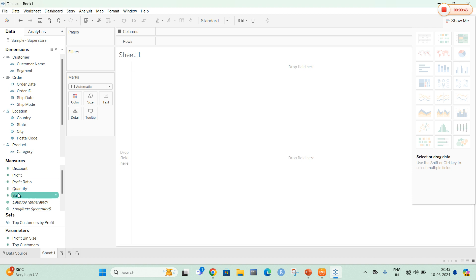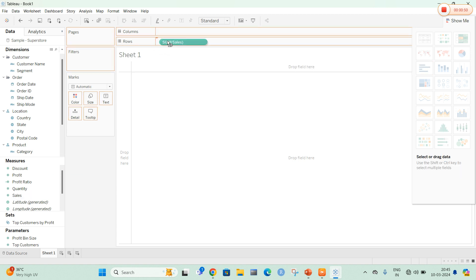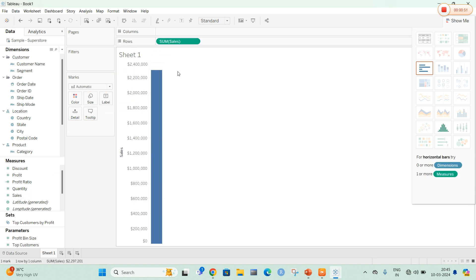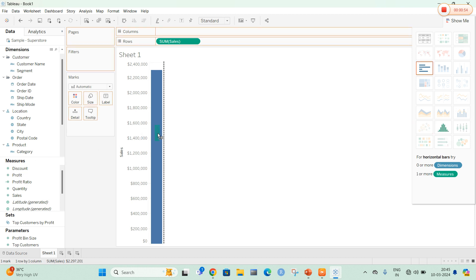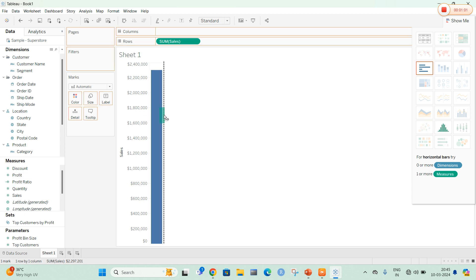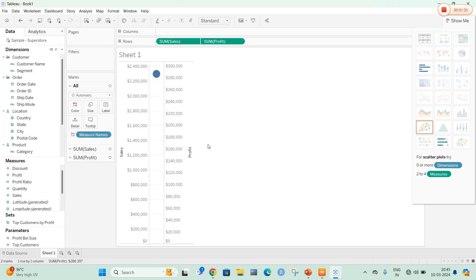In the first sheet, I am going to drag Sales onto the rows option and drag Profit onto the sheet as well. This type of dragging is called blended axis — that is, we are going to blend the two axes here. So let me drag and drop Profit here. The profit has now appeared.